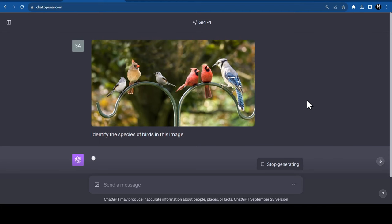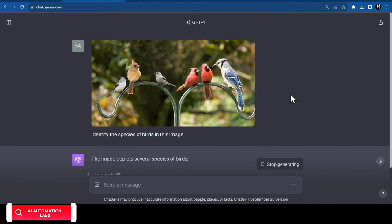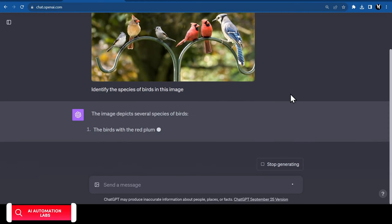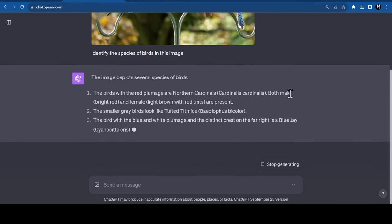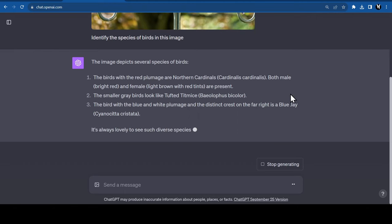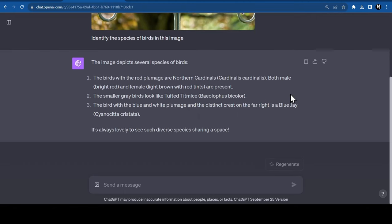It can also identify species of birds and animals. Here we have an image of three colorful birds, and ChatGPT was able to successfully identify all of them.